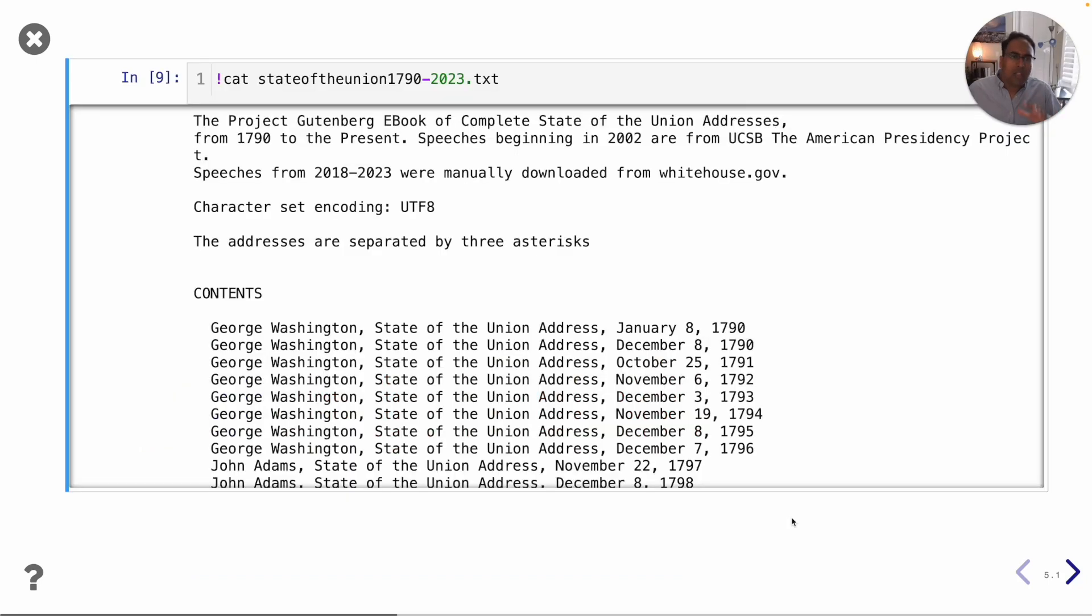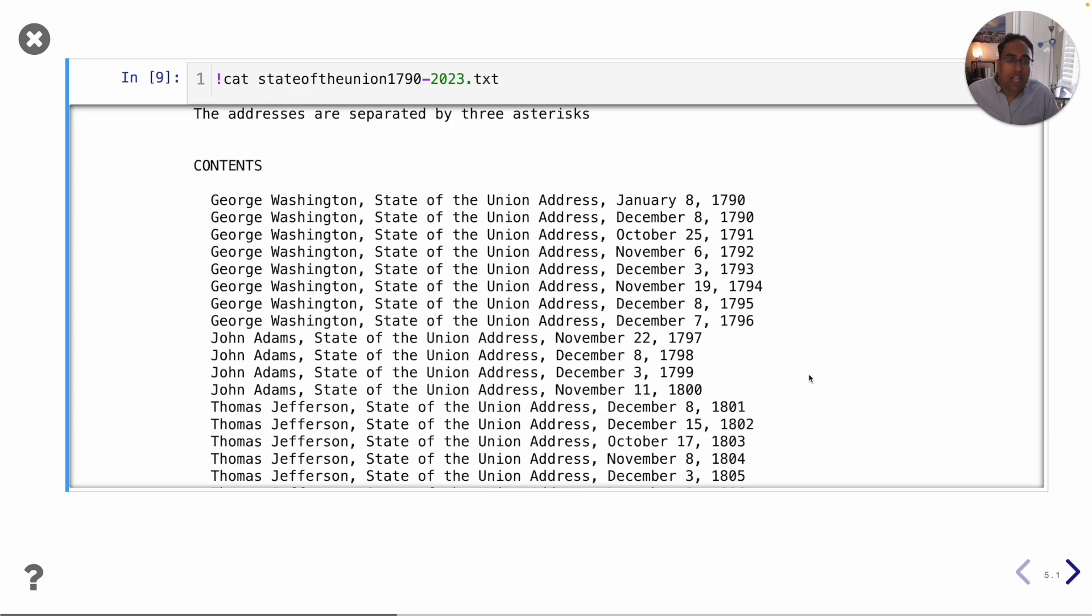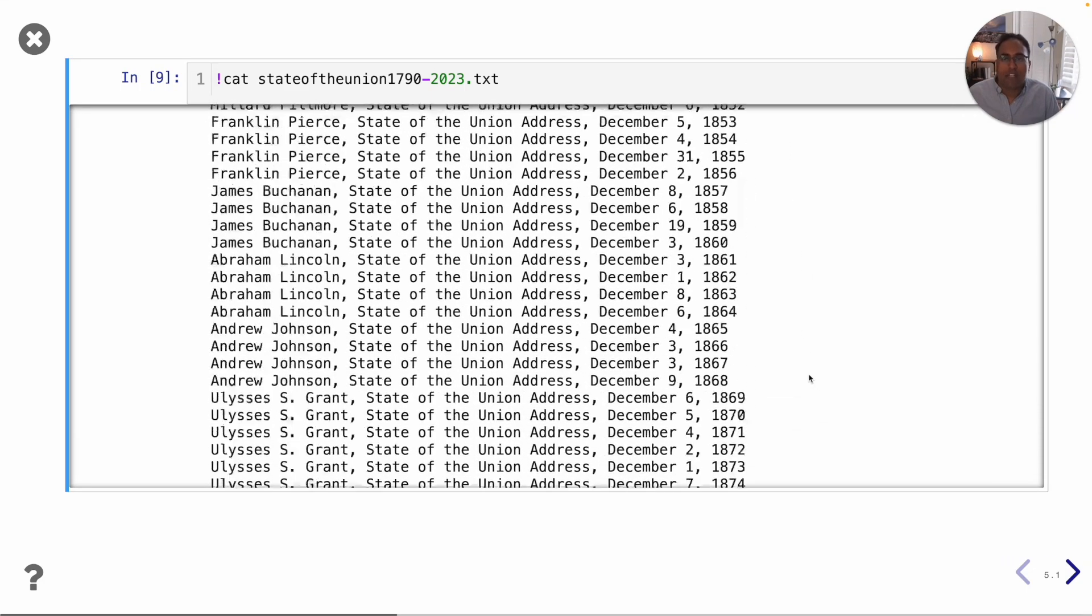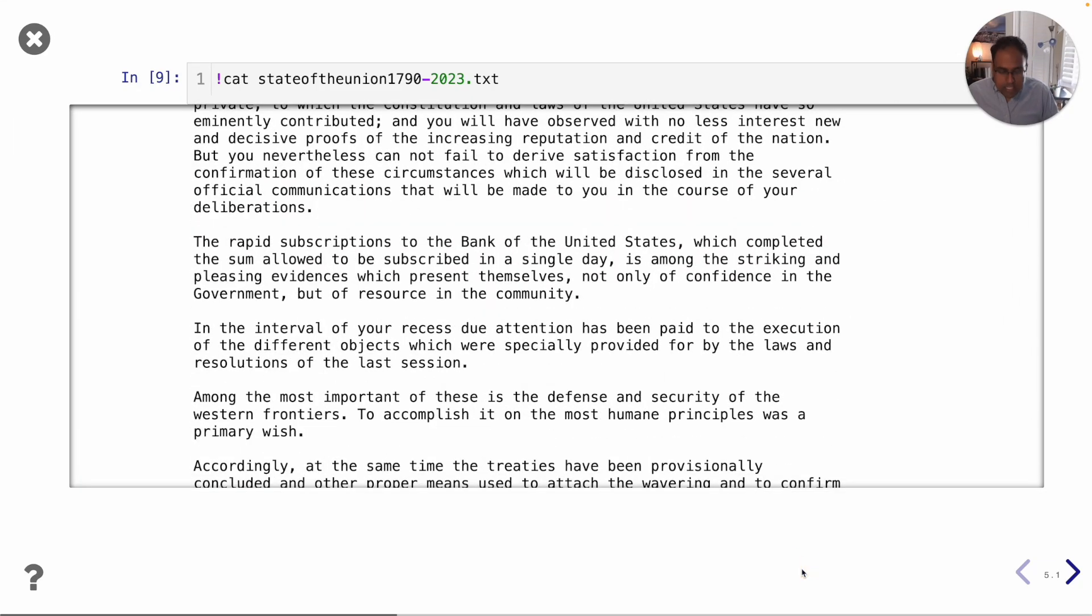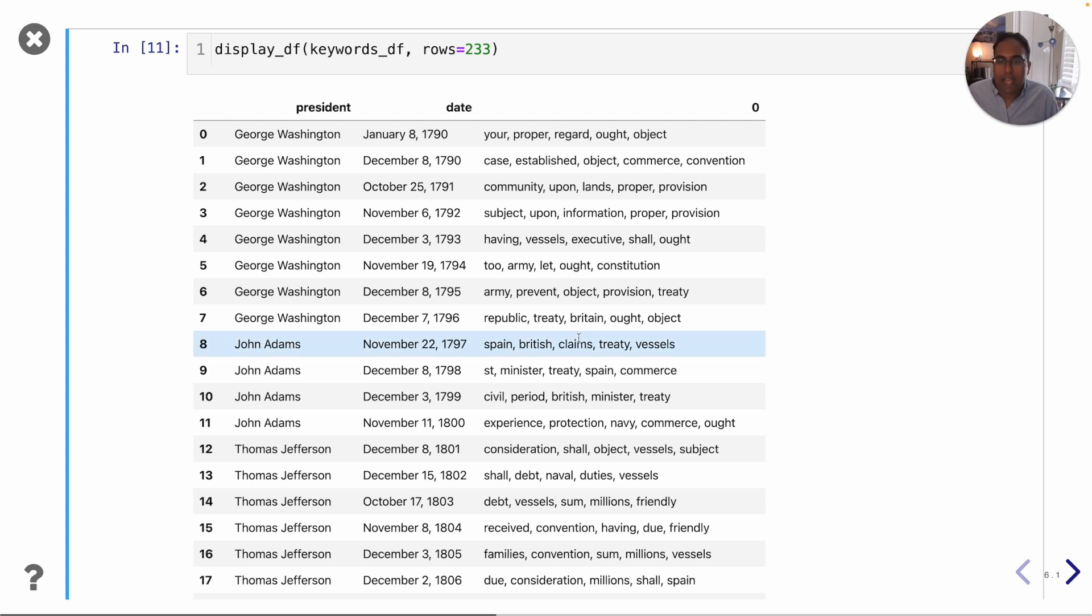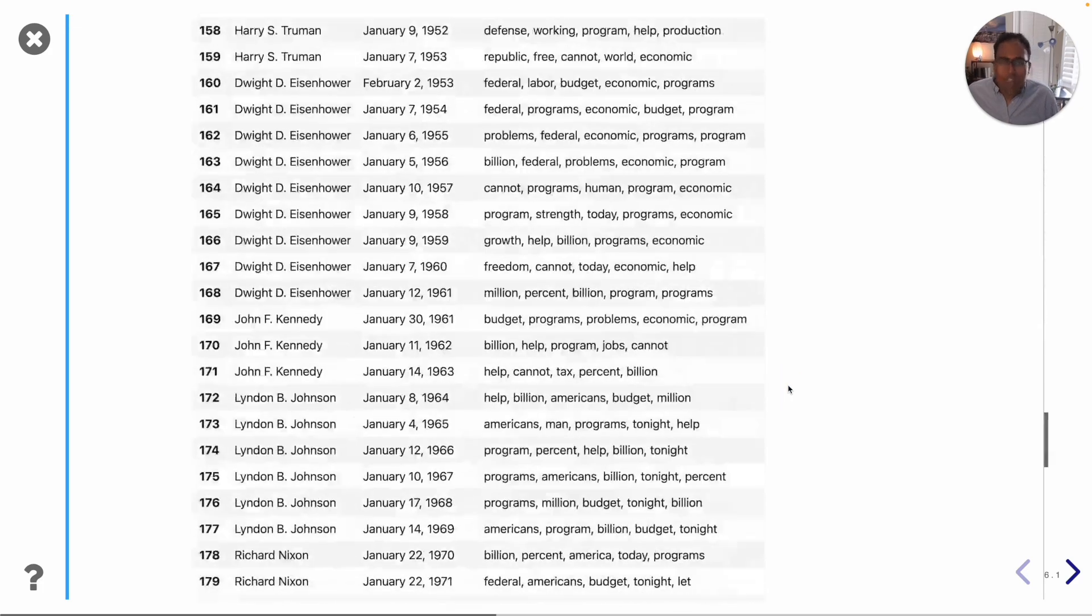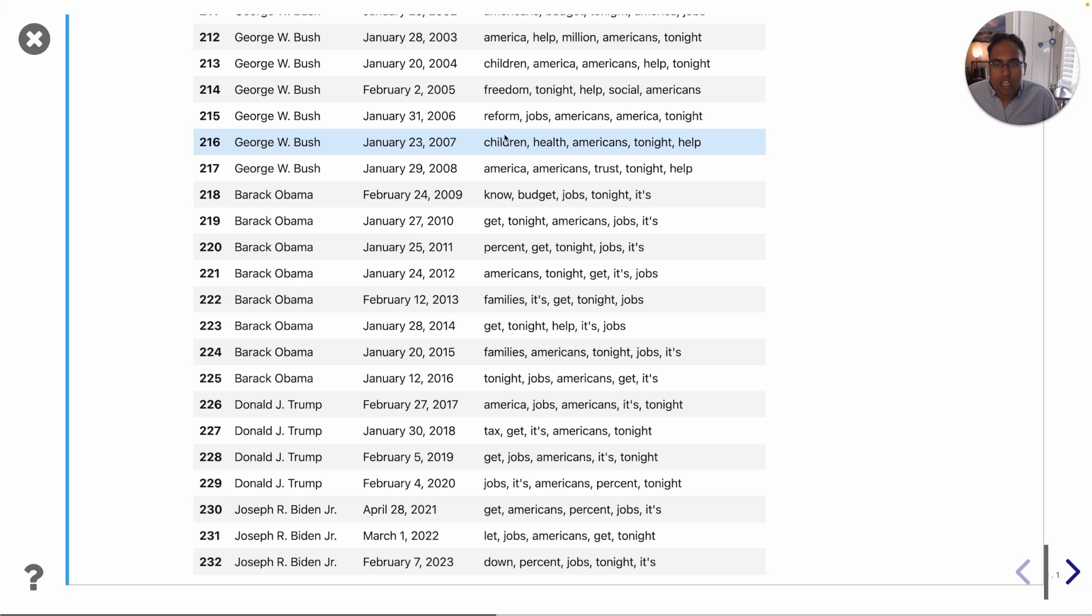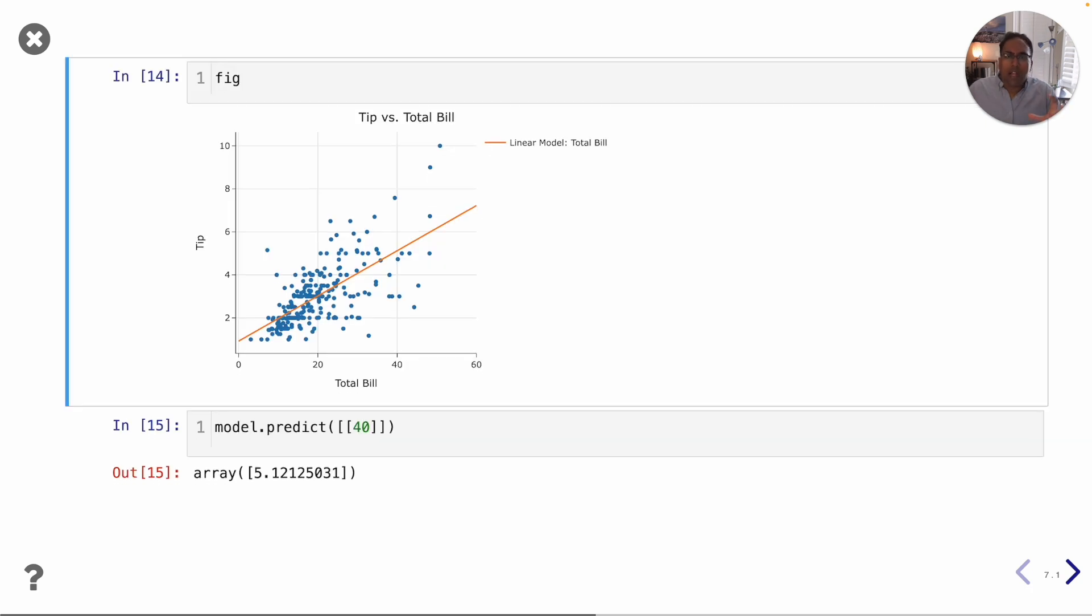Along those lines of working with text data we will learn about this idea called TF-IDF which allows us to find the most important summary words in a set of documents. For example here I have the transcripts of every presidential state of the union address from 1790 through 2023. When we use this idea of TF-IDF on every single one of these state of the union addresses we get back the five most important words per speech. You can see back in the 1790s the most important words they were talking about were like British and Spain and treaties and vessels. I don't think government officials use words like those today. These days they're more talking about things like jobs and Americans and unemployment and children and health. It works pretty well and we will learn how to do this ourselves.